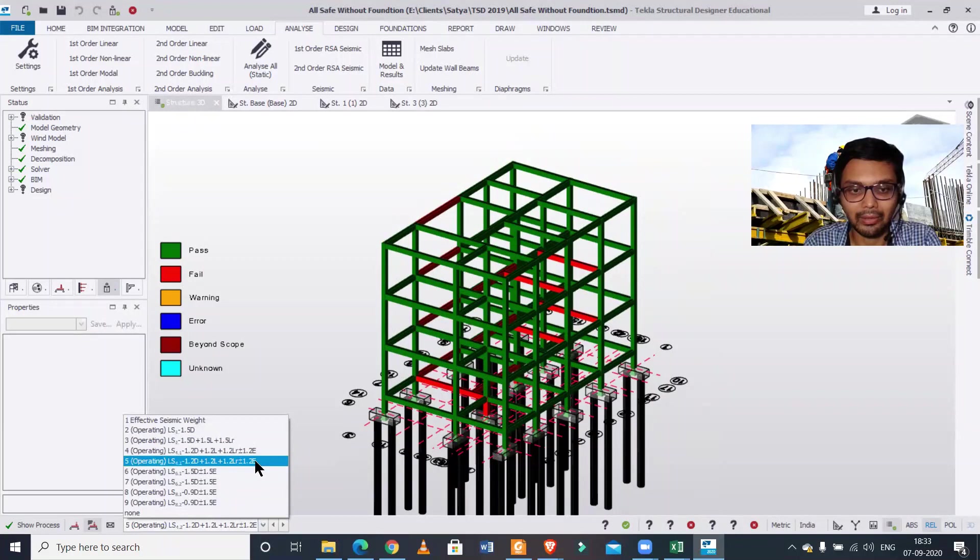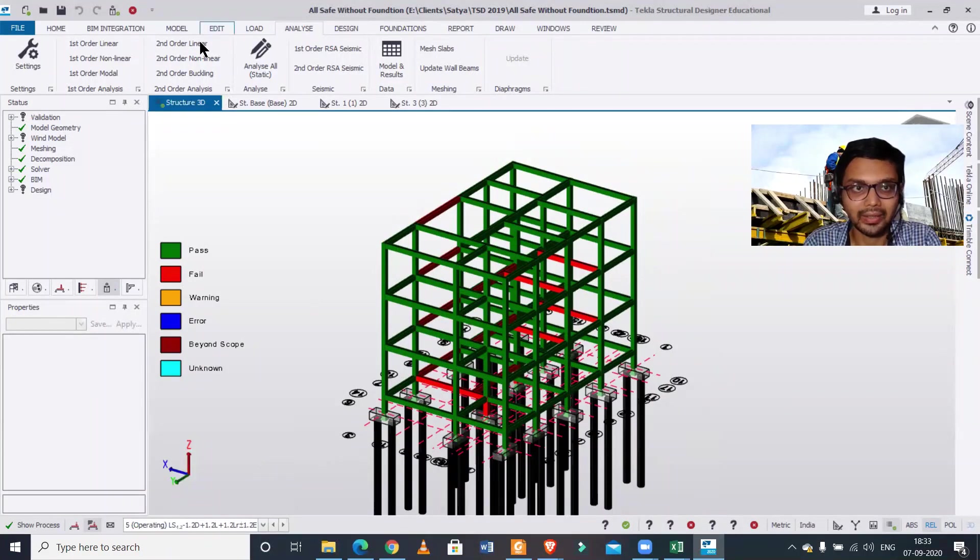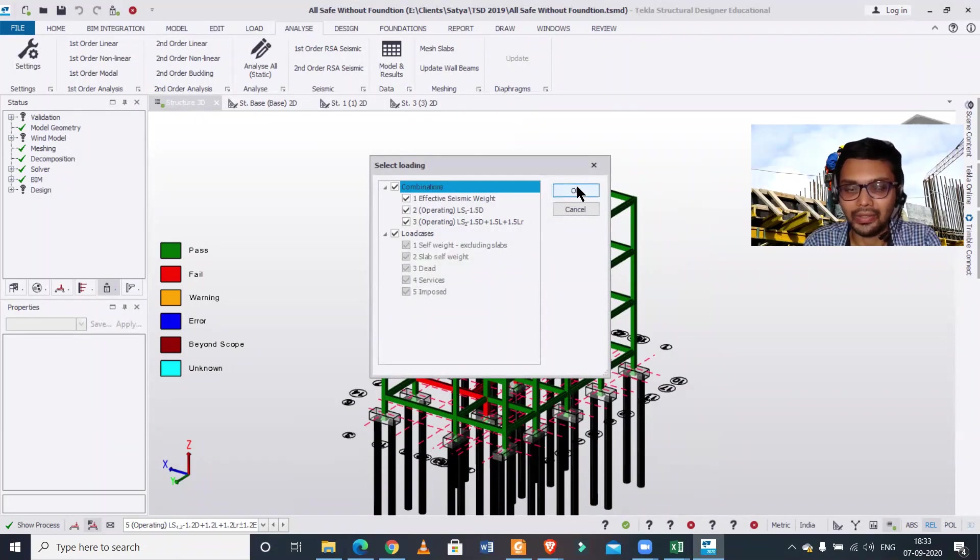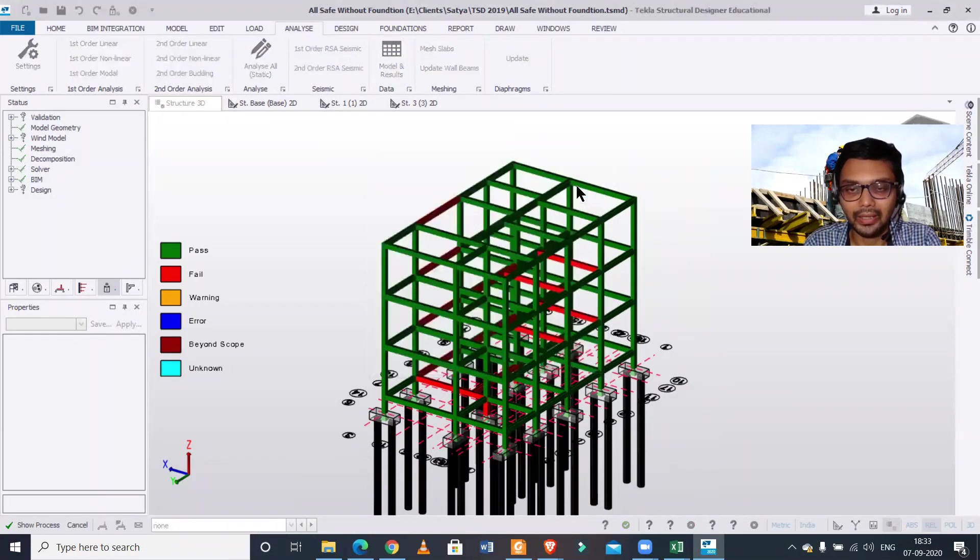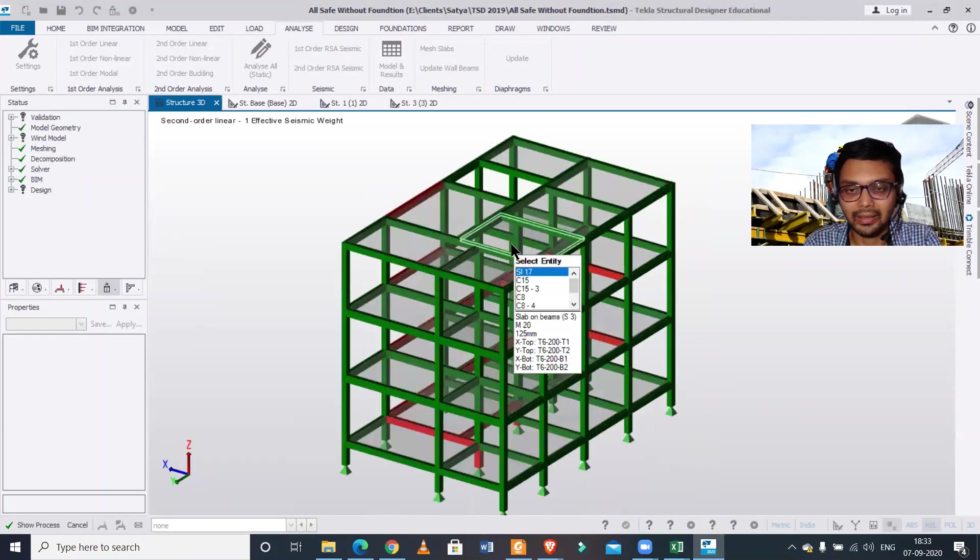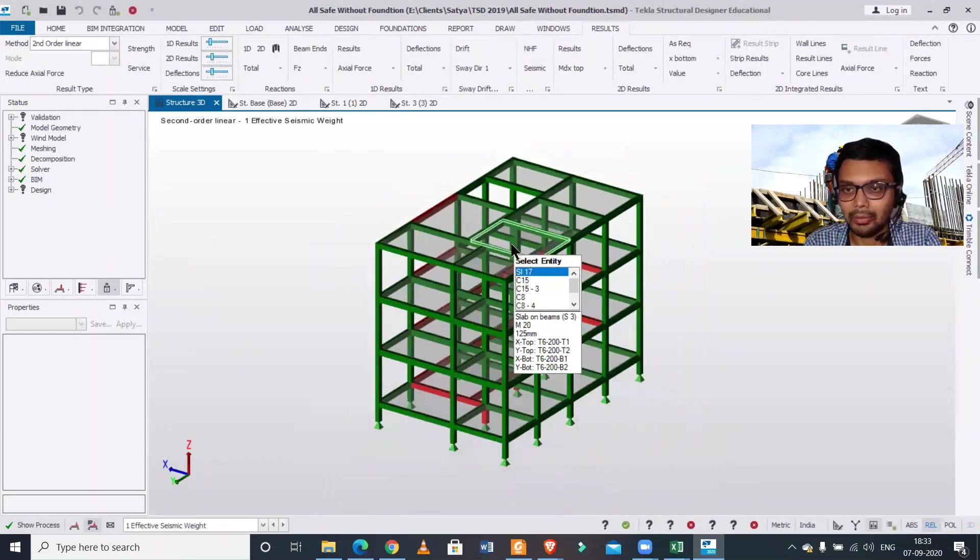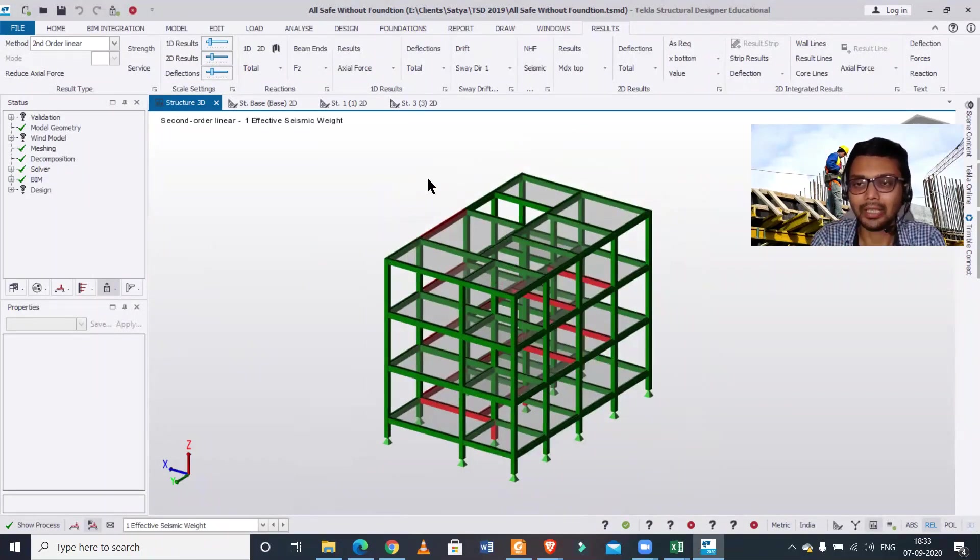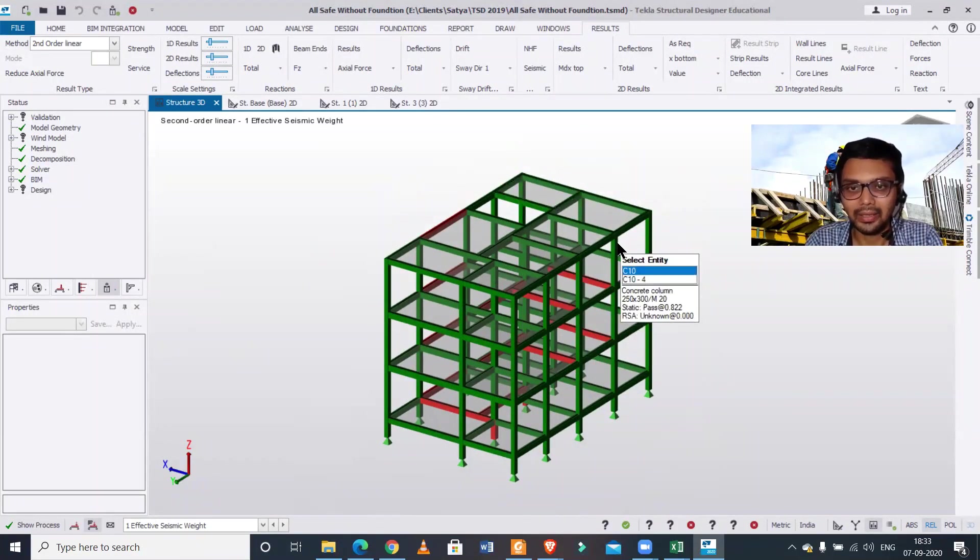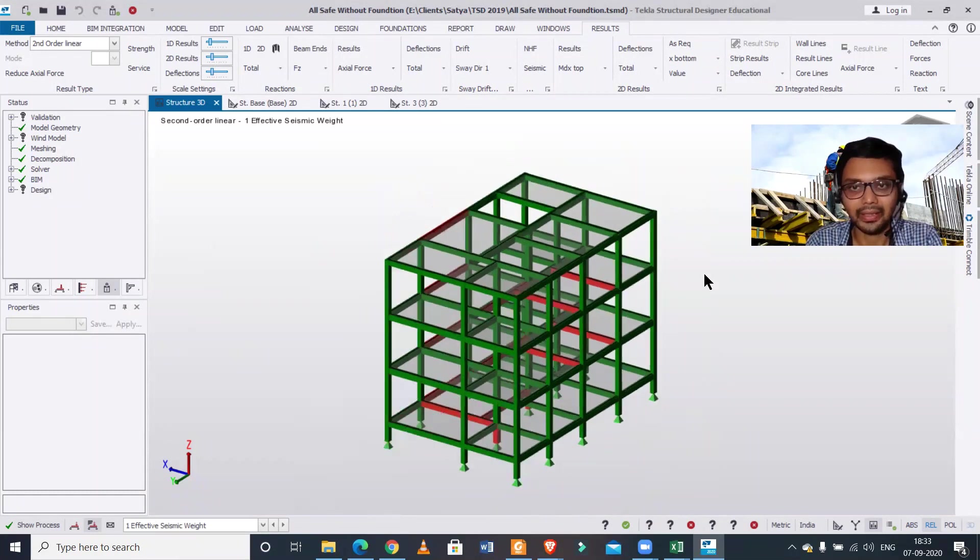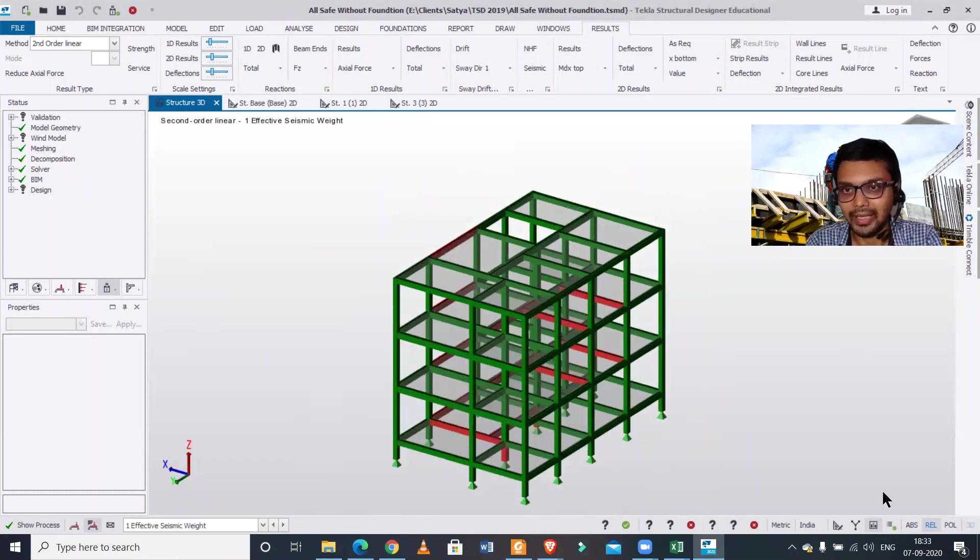Then you go to second-order linear, select this, select all the combinations, then click okay, and after that the analysis will be done. You should note that this is a fully loaded model. Everything has been done, so after loading you can just run the analysis part.